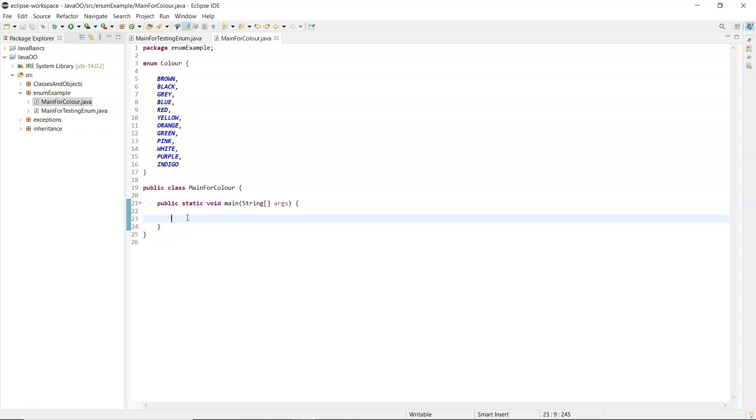So I have a main below and you can use the enhanced for loop, so for and inside the round brackets, colon.